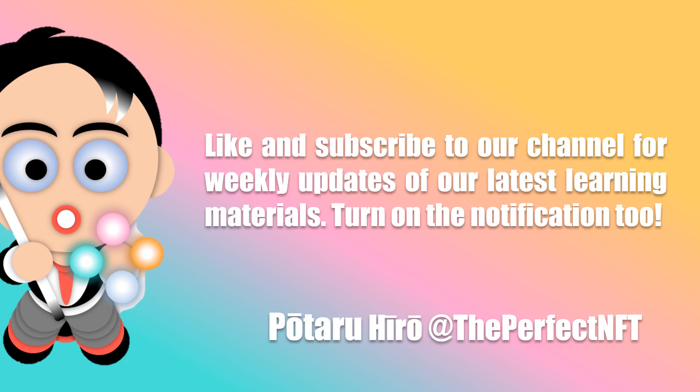Like and subscribe to our channel for weekly updates of our latest learning materials. Turn on the notification too.